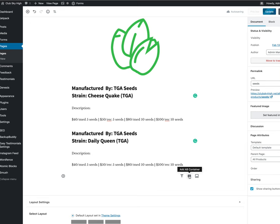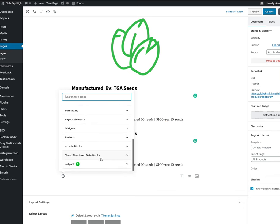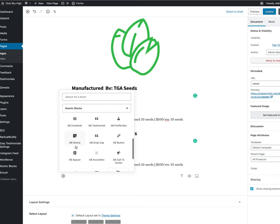Go to the one that says add AB container. If you don't see it up there, click the plus sign. It may be in the most used blocks because we've used it on your website. Or you go down, scroll down to atomic blocks and voila, there's AB container there too.